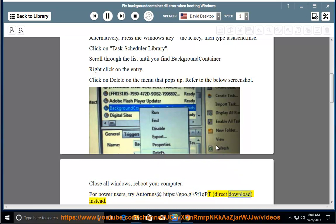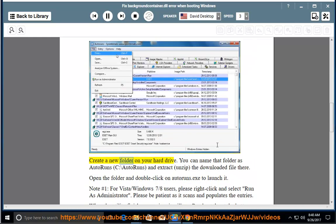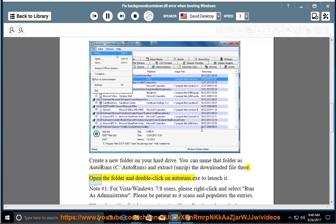For a direct download instead, create a new folder on your hard drive. You can name that folder 'autoruns' at C:\autoruns, and extract (unzip) the downloaded file there. Open the folder and double-click on autoruns.exe to launch it.